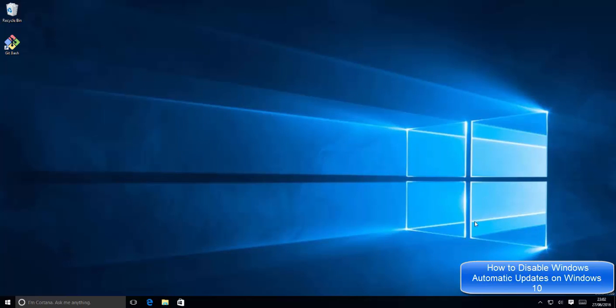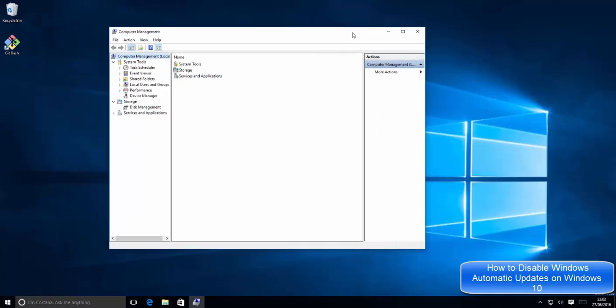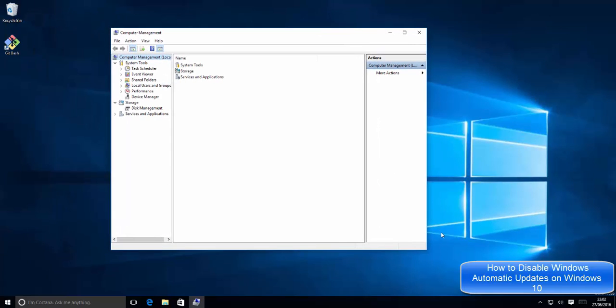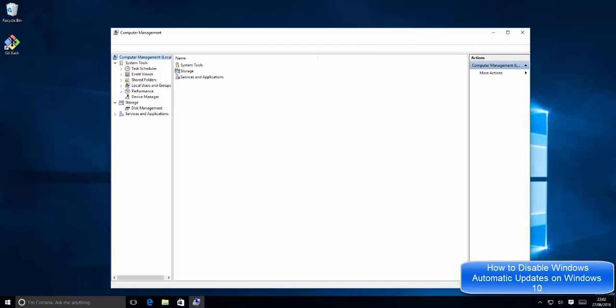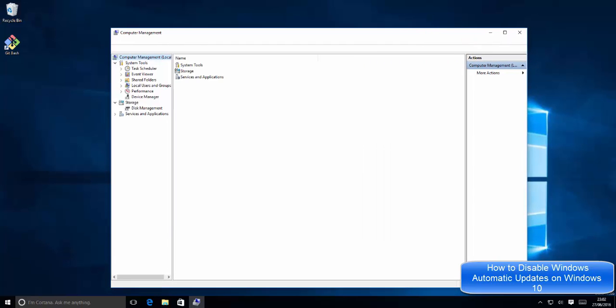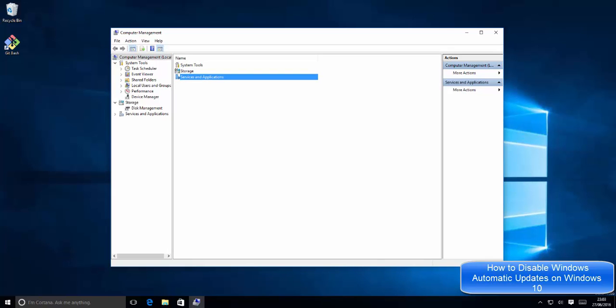There we can select the Services option. You can see we have the Computer Management. In Computer Management, just click Services and Applications, which is this option.